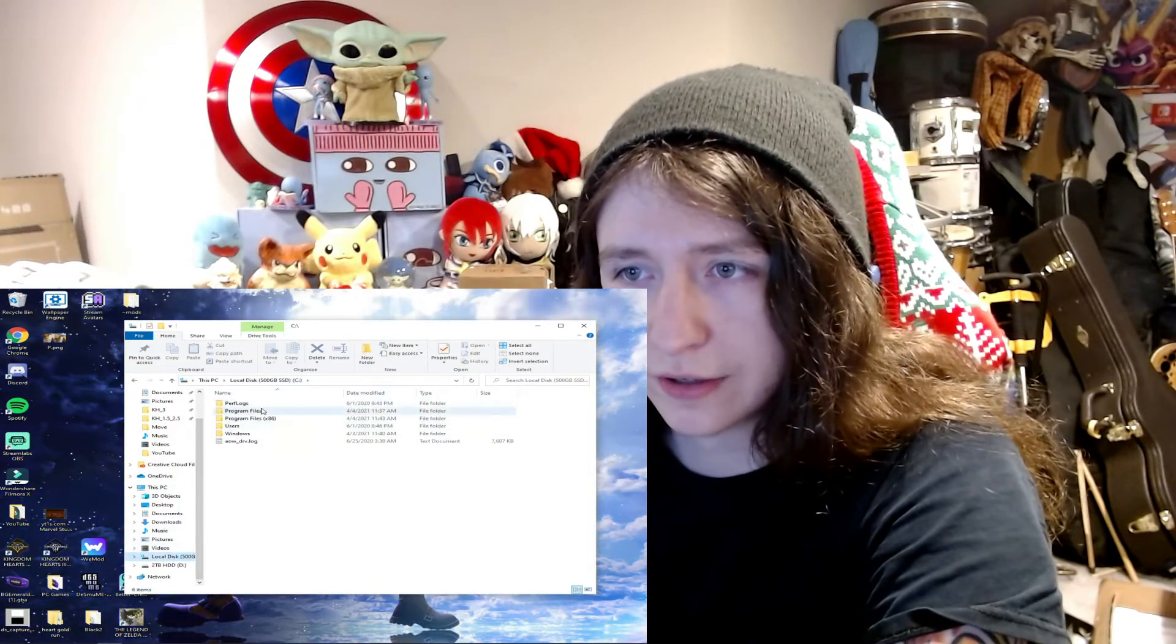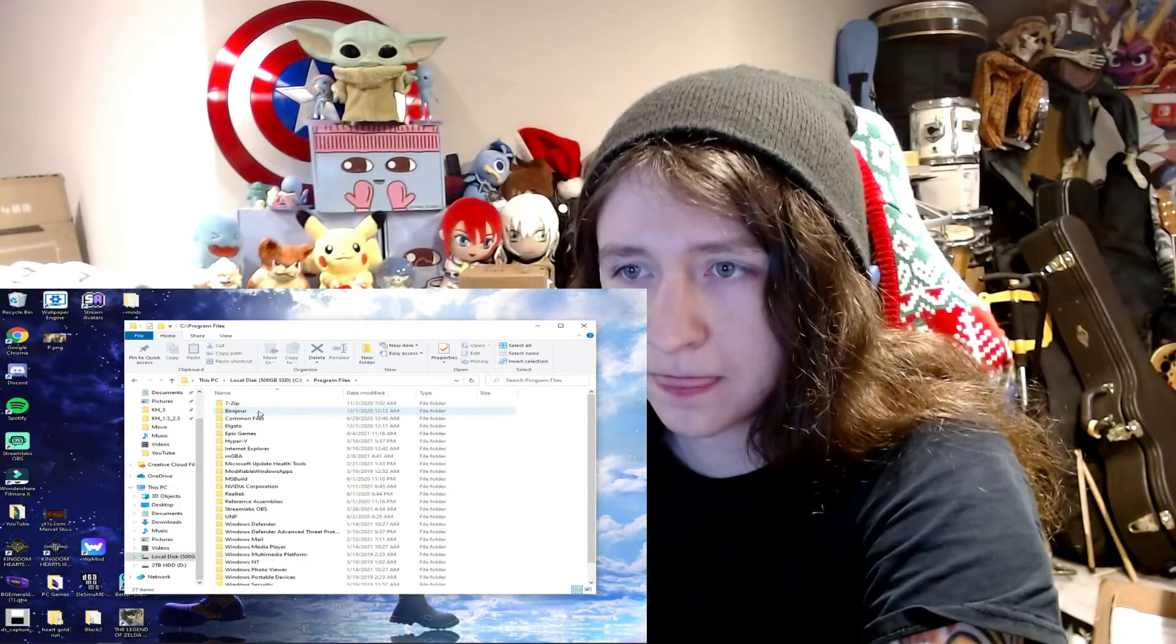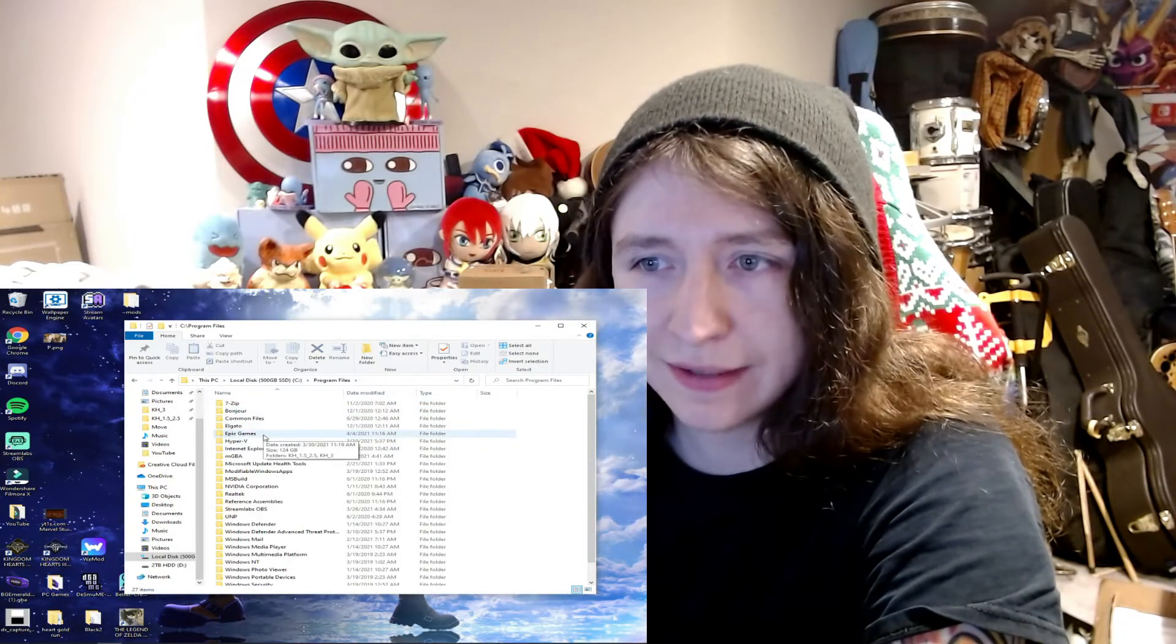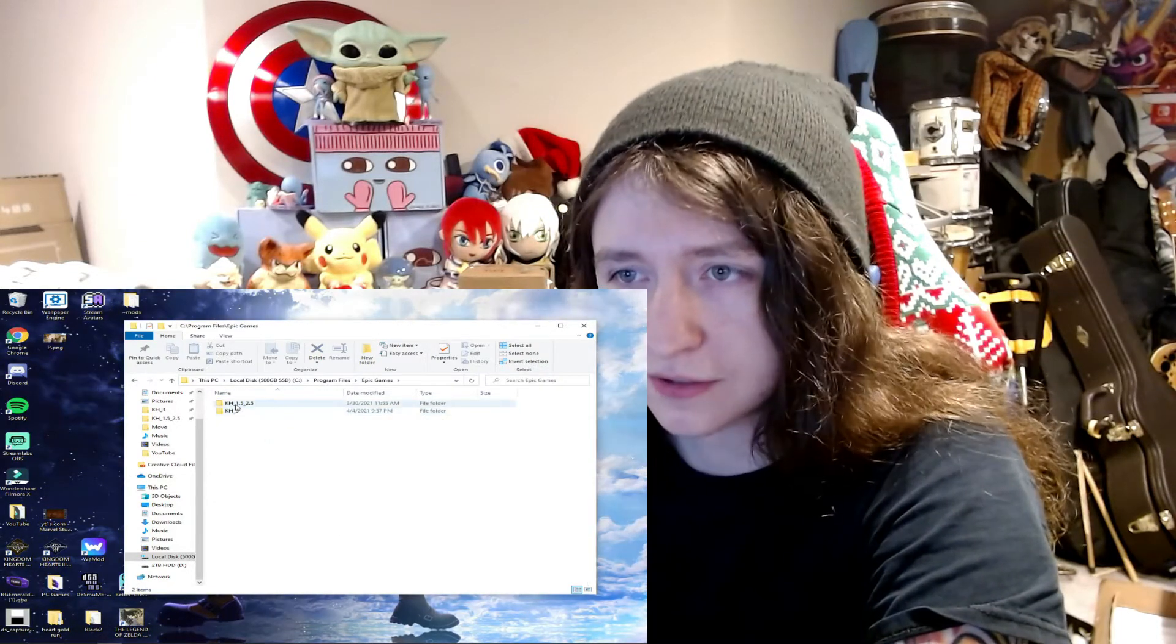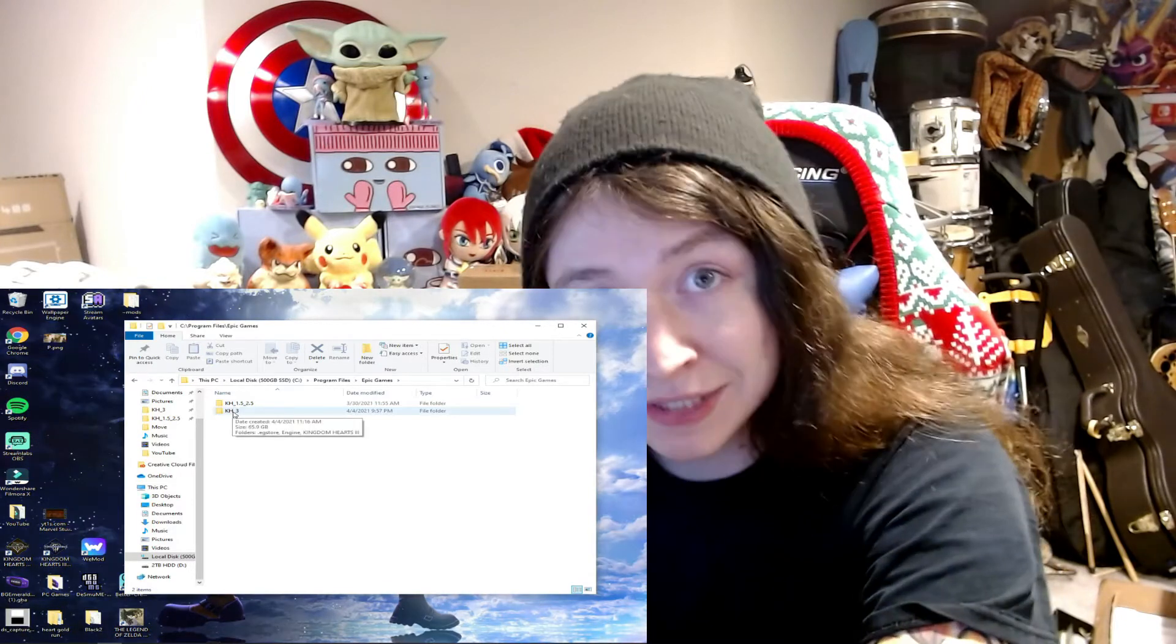And then you're going to go into your Program Files, and then you're going to go into Epic Games. And boom, it's right there, Kingdom Hearts 3. That's it.